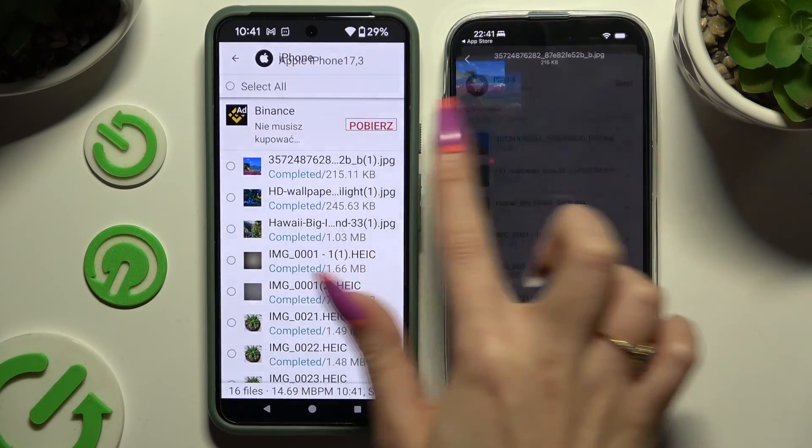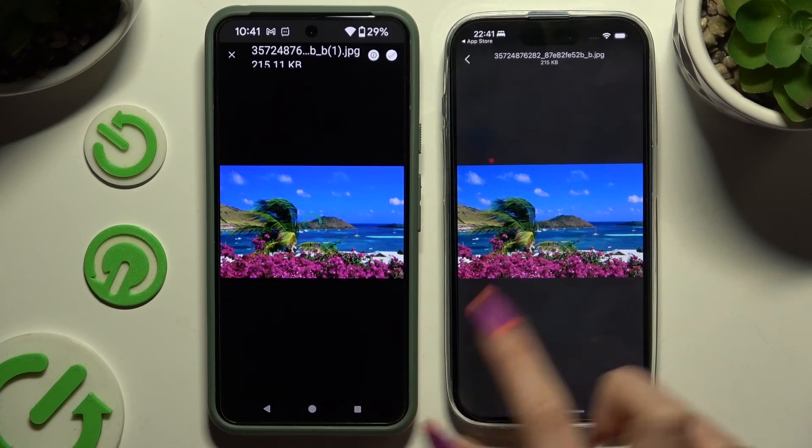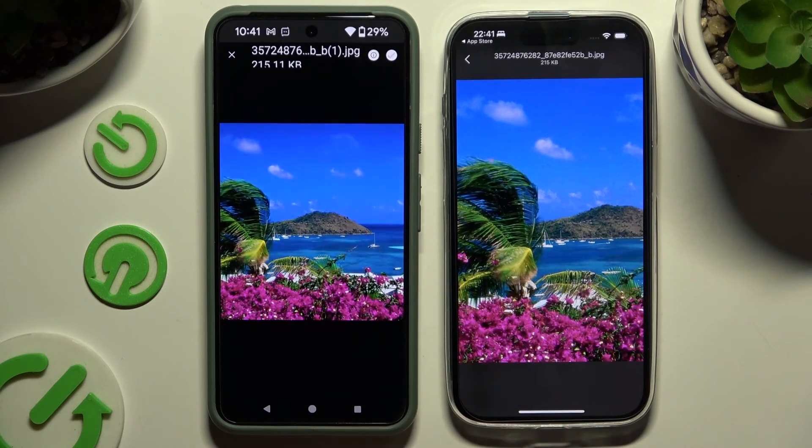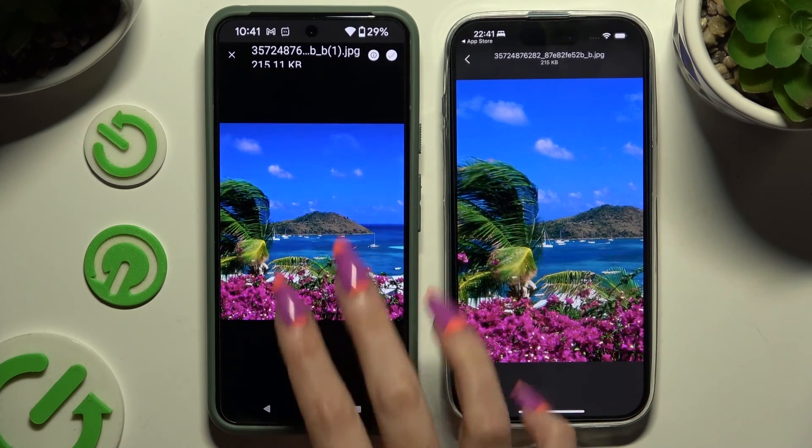As you can see, after that all of my files were successfully transferred.